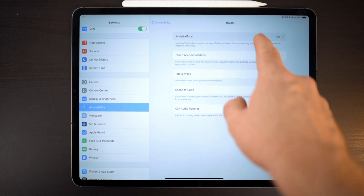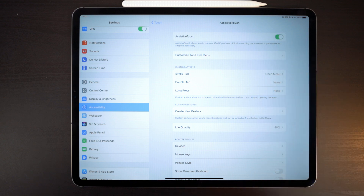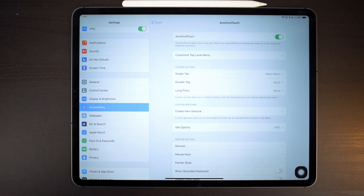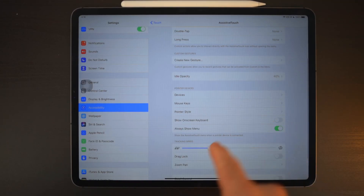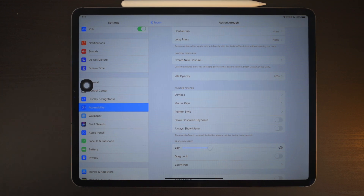You actually have to go into Accessibility, then Assistive Touch, and turn that on. Assistive Touch puts a little square on your screen — but you can go back into the Accessibility settings, Assistive Touch, and turn that off so that when a mouse is paired with your iPad, that square does not show up.